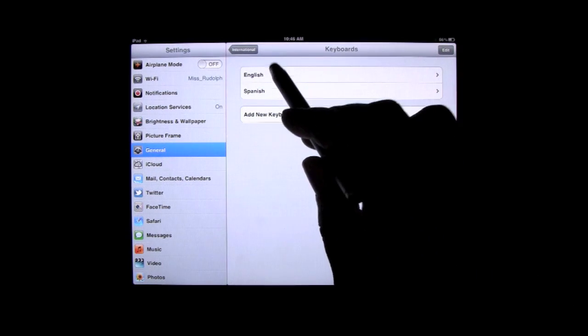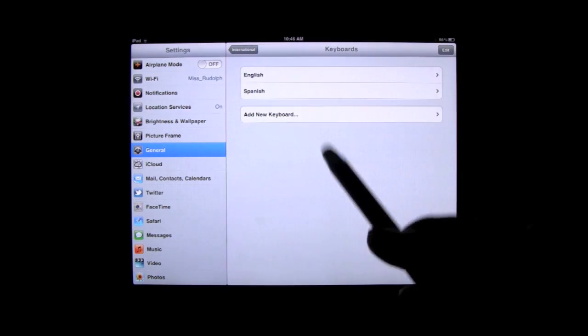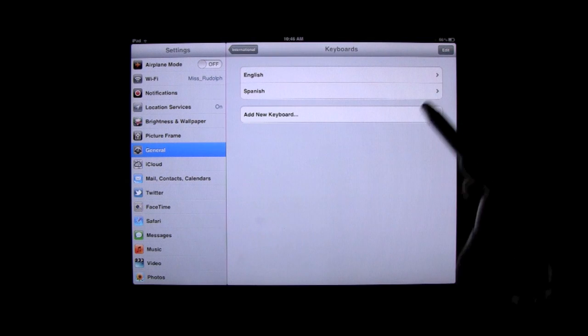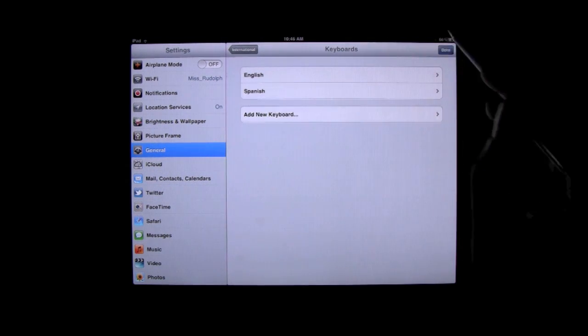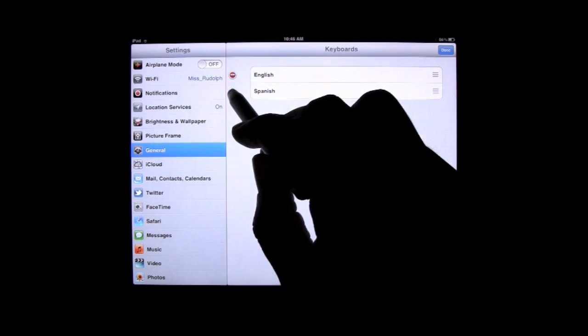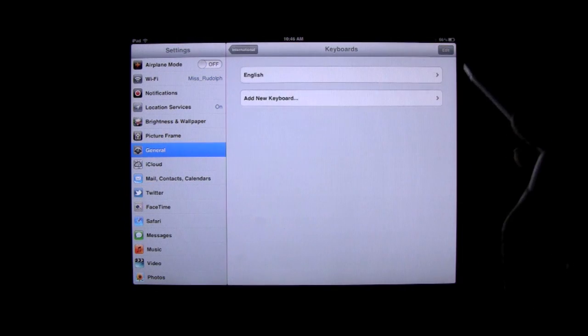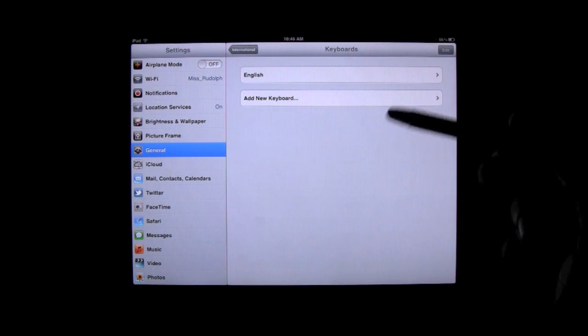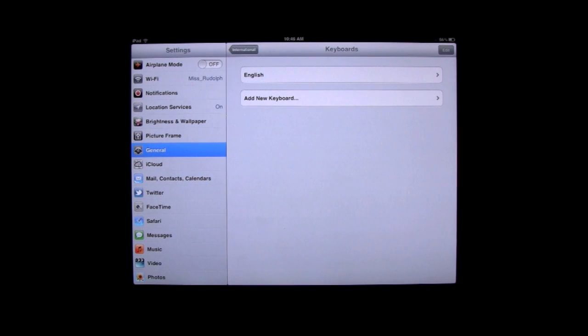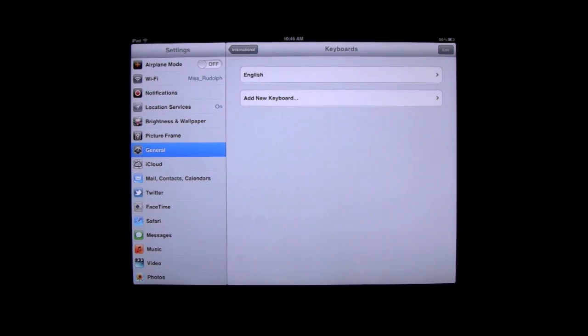And so, we have our English and our Spanish keyboard enabled. We can hit edit, and hit the minus next to it, and delete. And now, we just have our English keyboard enabled.